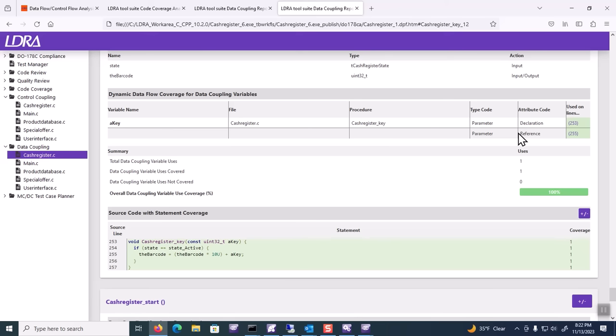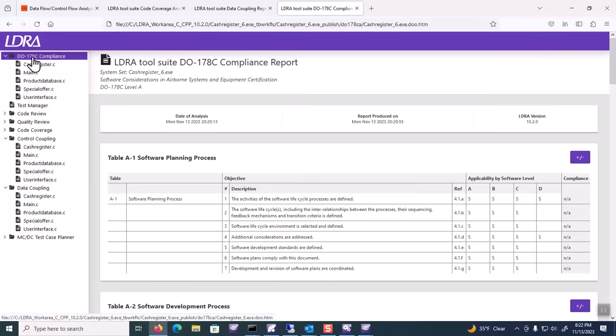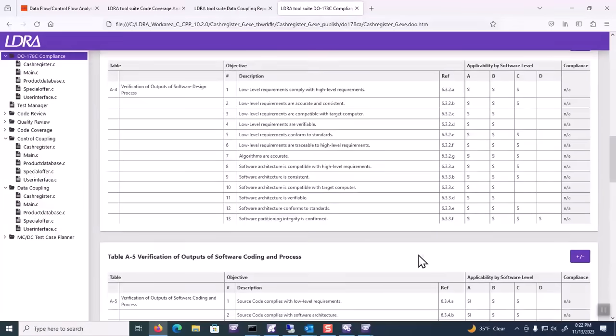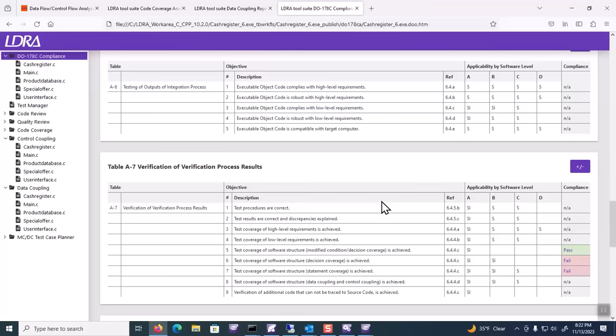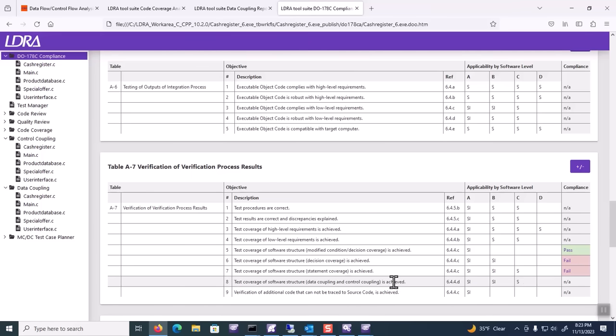That's what data and control flow coupling gives you. It gives you a way to make sure that not just each line of your system has been executed, but the connections between the modules have been exercised. From a DO-178B perspective, this is an important part of the overall coverage exercise. If we take a look at our tables, we can see that Table A7, verification of process results related to 6.4.4D, specifically indicates the test coverage of data and control flow coupling. This is strongly indicated for levels A and B, and still indicated for level C. So for all of those levels, you should consider not just what your statements are, not just what your decisions are, but how the pieces fit together. And that's what data and control flow coupling gives you.